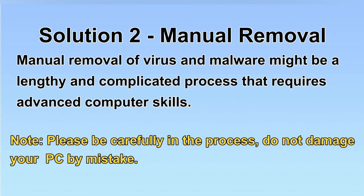Next, I will show you the manual removal. The process might require advanced computer skills. If you are not familiar with it, please choose the automatic removal.